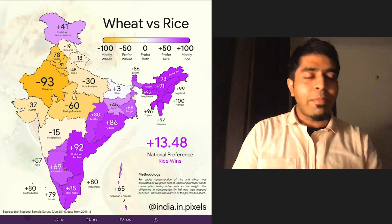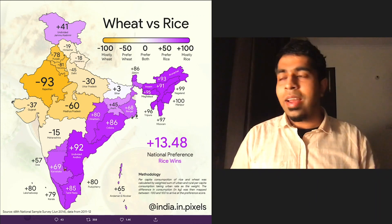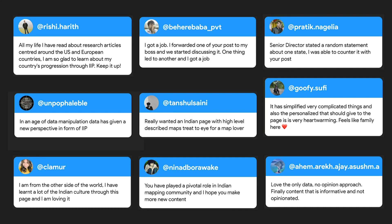I think that gives you a span of the kind of quirky things I've been doing, and I'm really fortunate that there are other nerdy people like me who connect with this kind of stuff. I'll end with a message I got — Rishi says: 'All my life I read about research articles centered around US and European countries. I'm so glad to learn about my own country's progression through India in Pixels. Keep it up.' In a world in which everyone has an opinion and everyone is trying to get you to see things from one perspective, data visualization can provide that neutral space in which people across perspectives can look at data and see how it translates. That is what India in Pixels has been able to create.